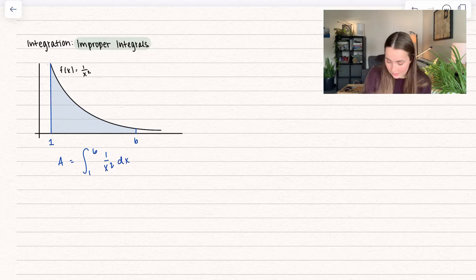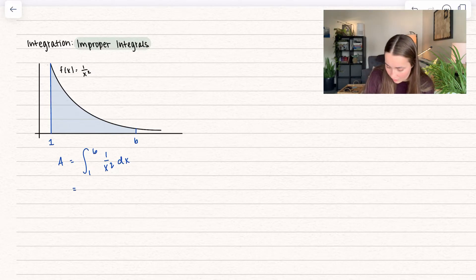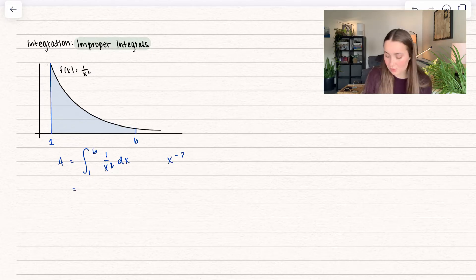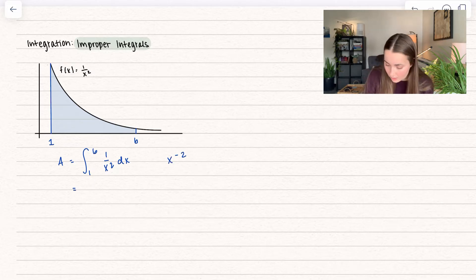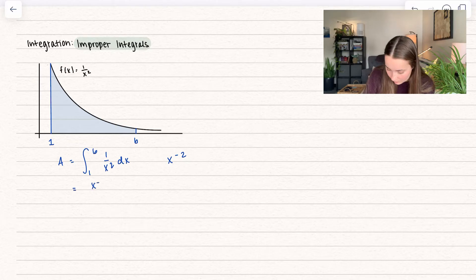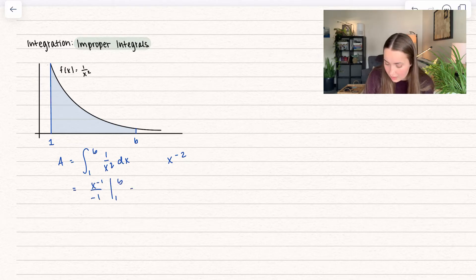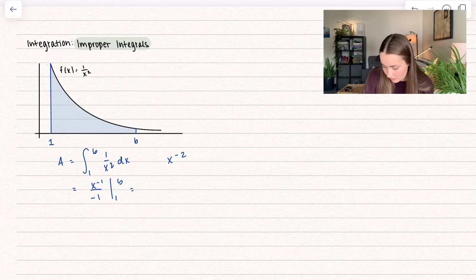We know how to integrate this. We can rewrite 1 over x squared as x to the negative 2 so that we can use the power rule. When we do that, we get x to the negative 1 divided by negative 1, evaluated between 1 and b, which we can rewrite as negative 1 over x between 1 and b.